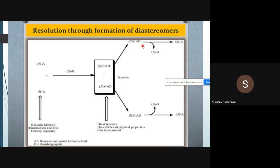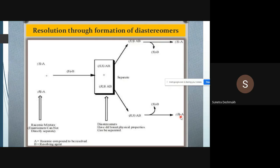The chiral resolving agent can be recycled and recovered at the end. We take out the chiral resolving agent SB from the complex. After removing SB from the SS complex, we are left with only SA, and from the RS complex we obtain only RA. So SA and RA have been separated individually via diastereoisomer formation.